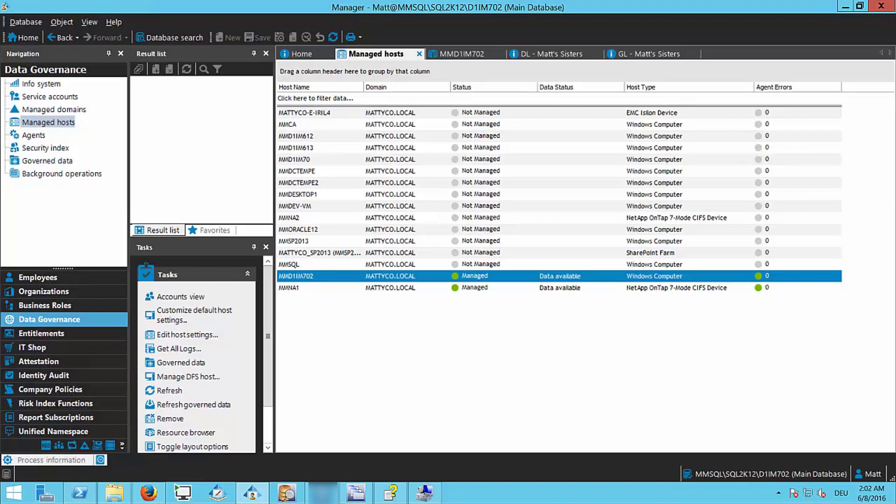DGE also takes local groups into account. With your agents deployed, the agents are scanning for local groups and local users, and DGE uses local group information as part of the access reporting.